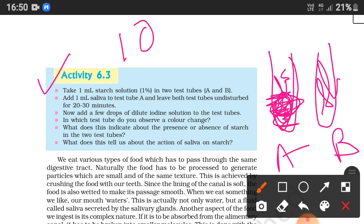Leave both test tubes undisturbed for 20 to 30 minutes and observe what happens. As I have already told you, saliva contains the enzyme salivary amylase, which converts complex starch into simple sugar.